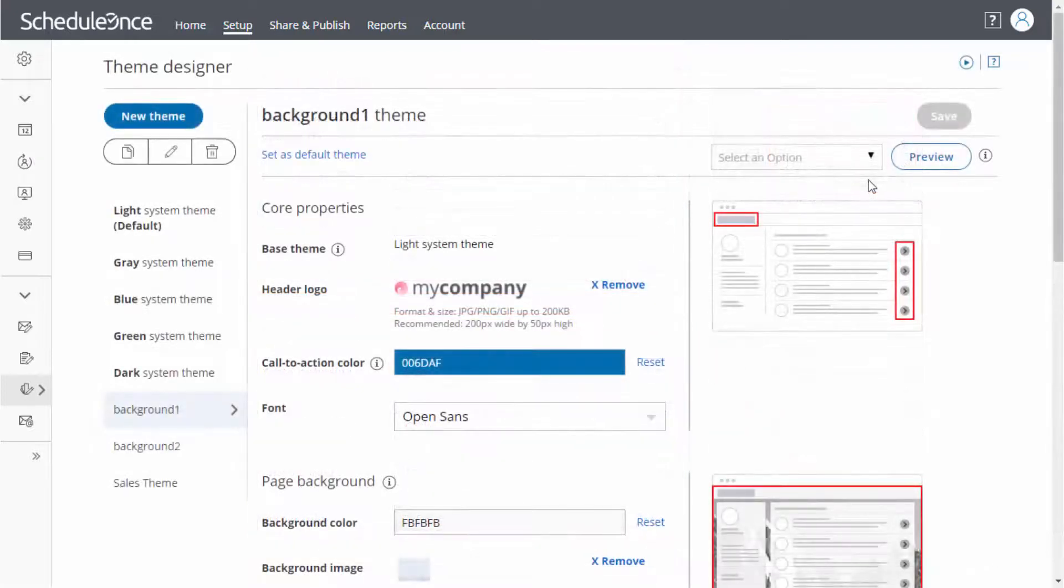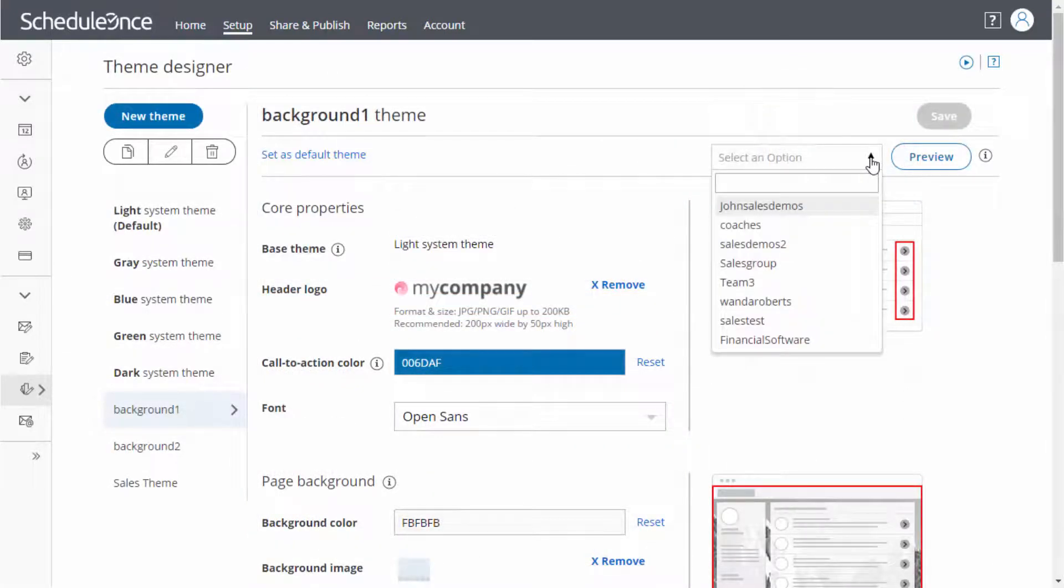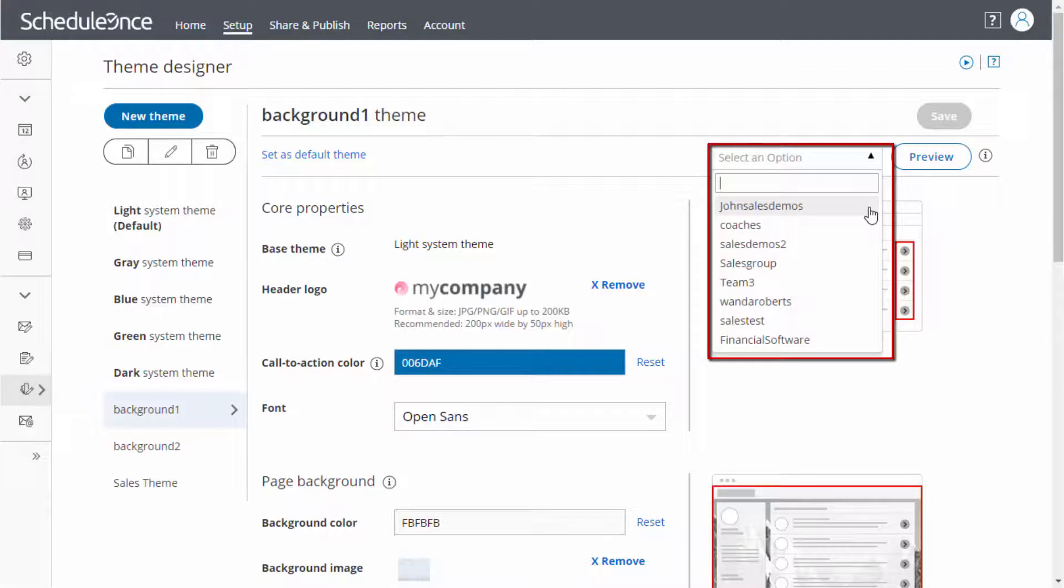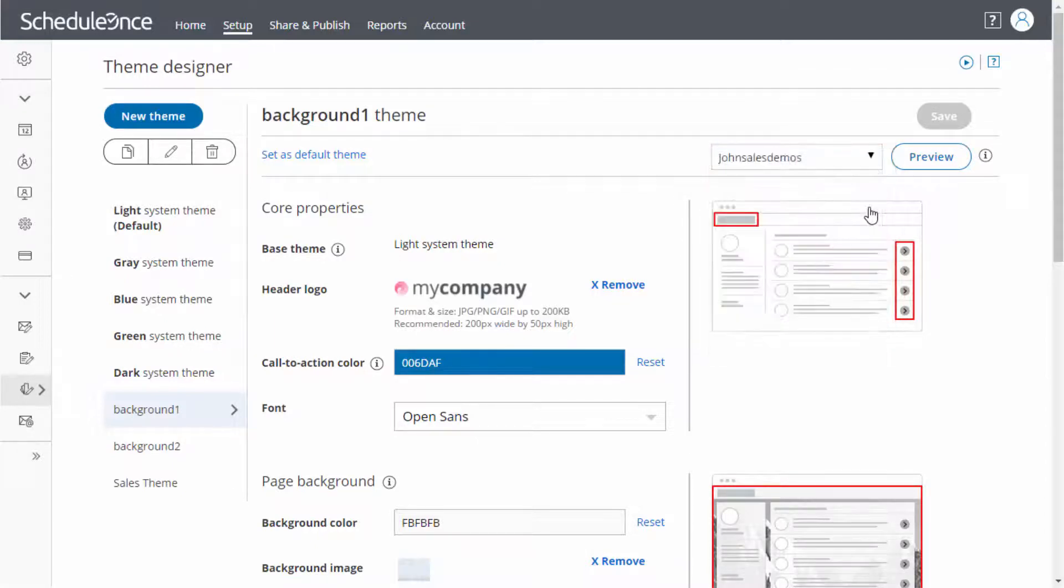To preview your newly created theme, simply select the booking page or master page you would like to preview the theme on from this drop-down menu and click the preview button.